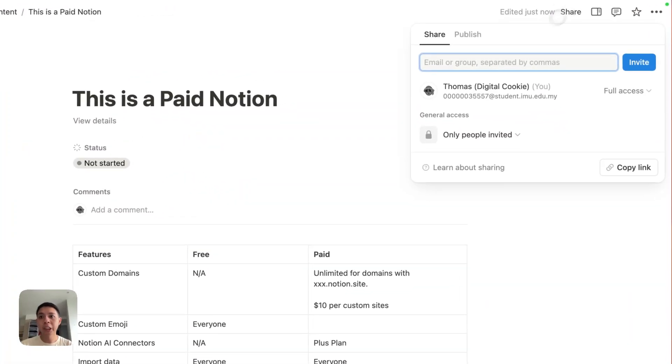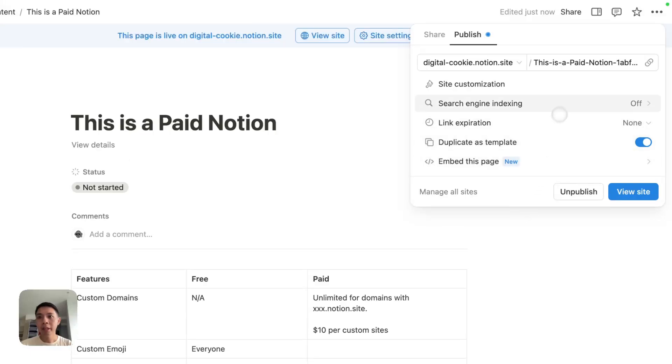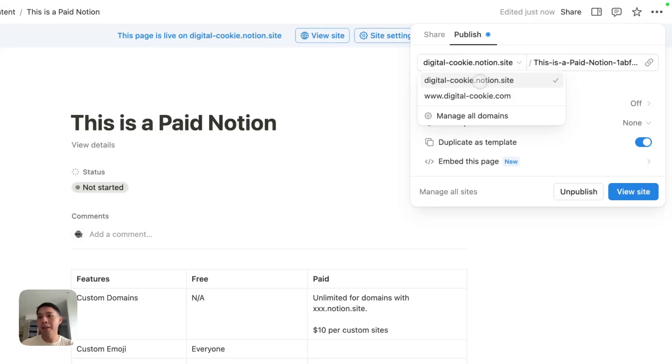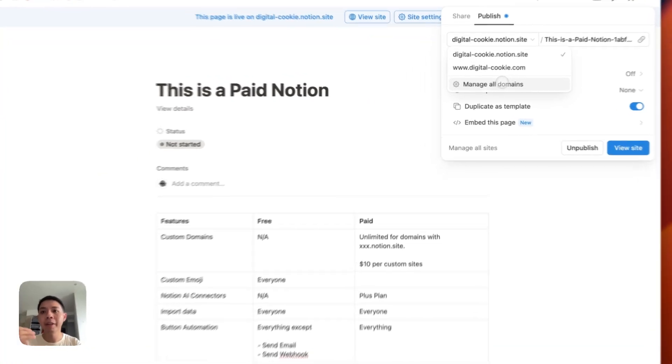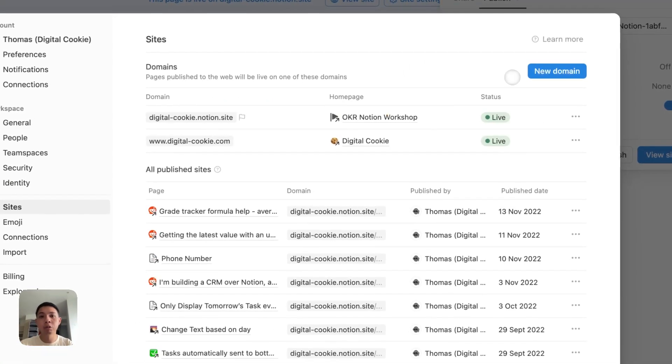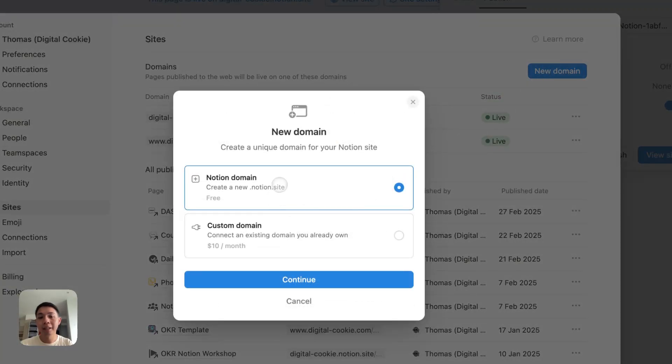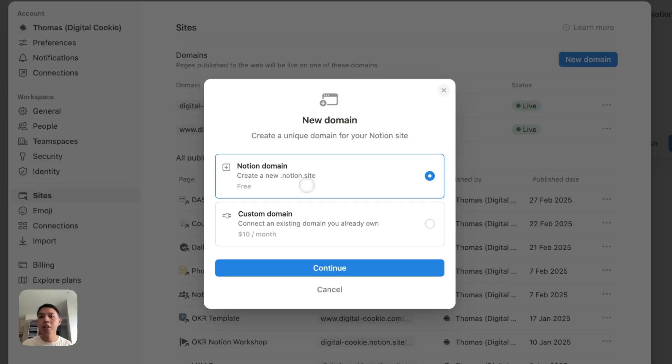We're in the paid Notion now. I'm going to show you - when I click Share, Publish, Publish to Web, you can see I can actually select custom domains here. So digital-cookie.notion.site or www.digital-cookie.com. I actually have two. This is actually a free domain once I have the plus plan, and this is my custom domain that I have to pay extra $10 to use. This is one of the main features. You can add as many Notion domains as you want.